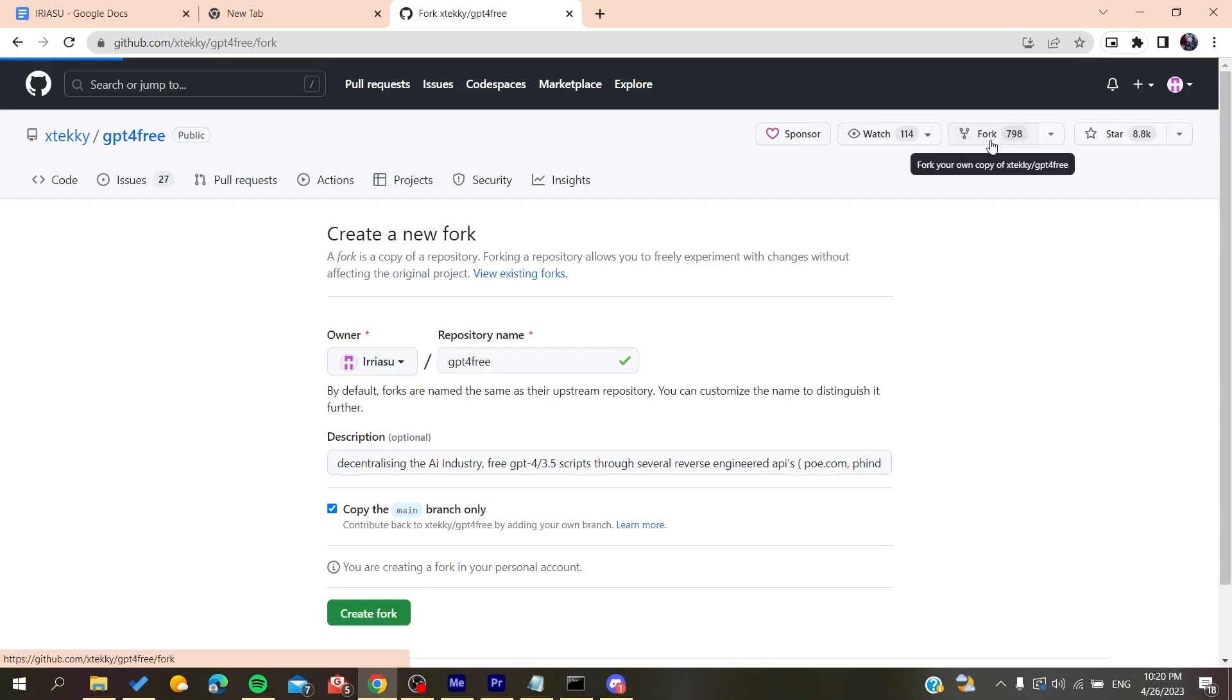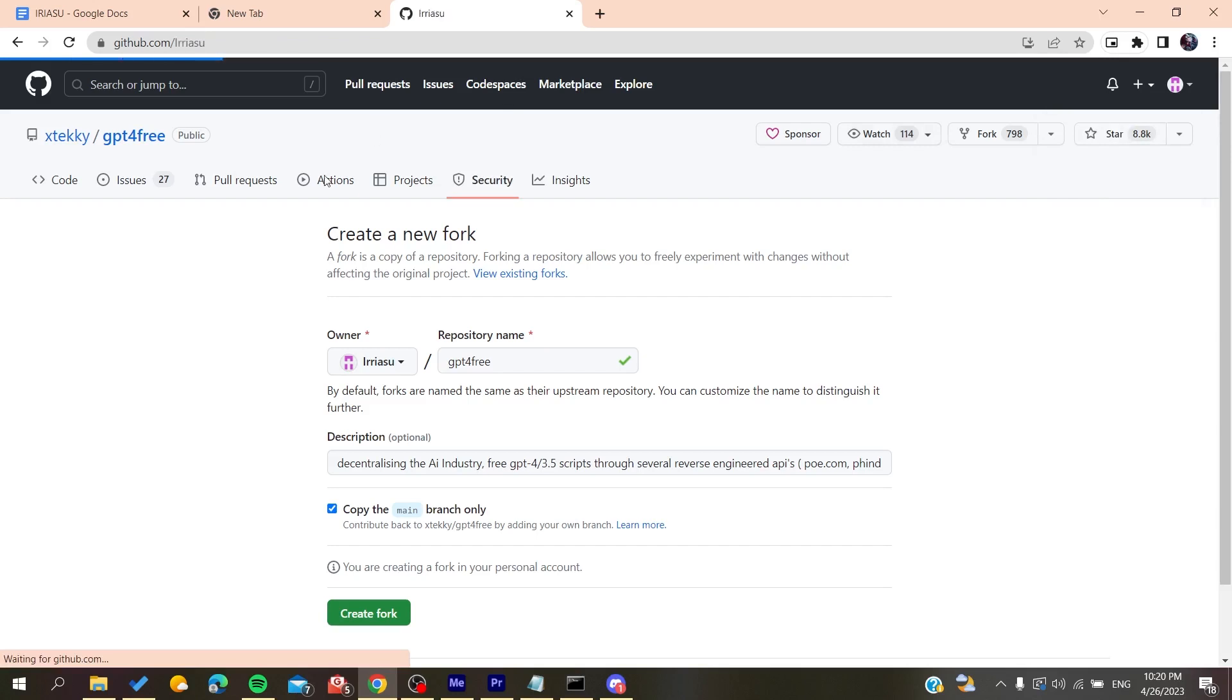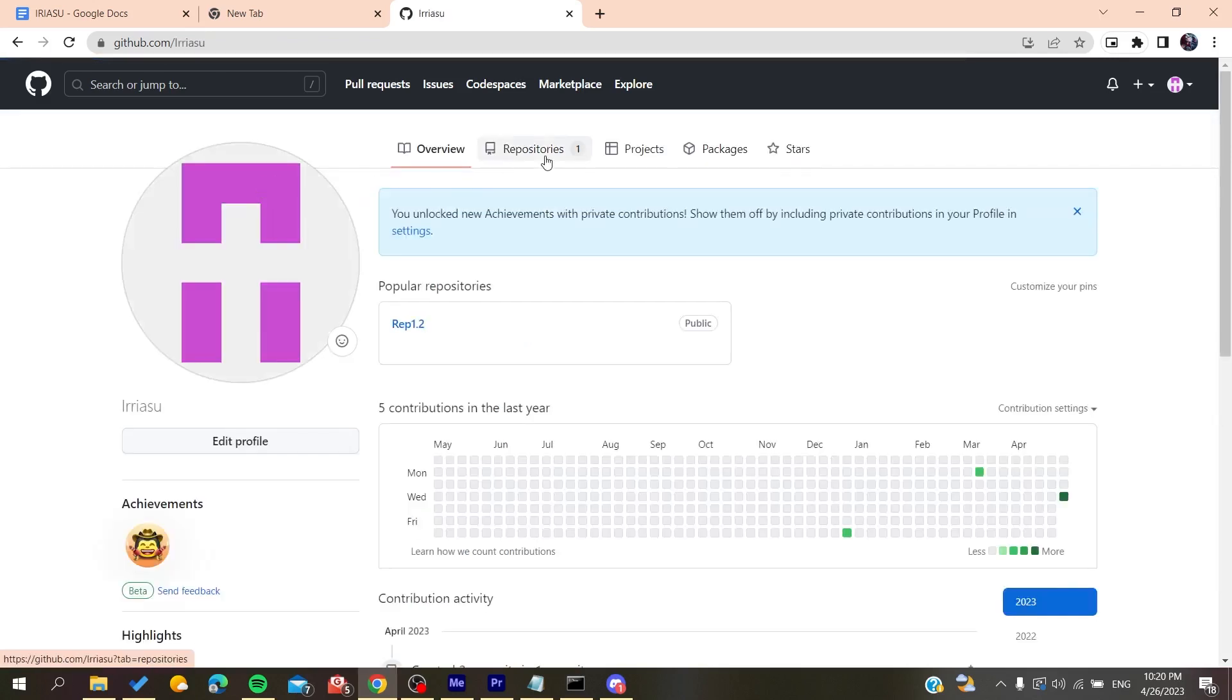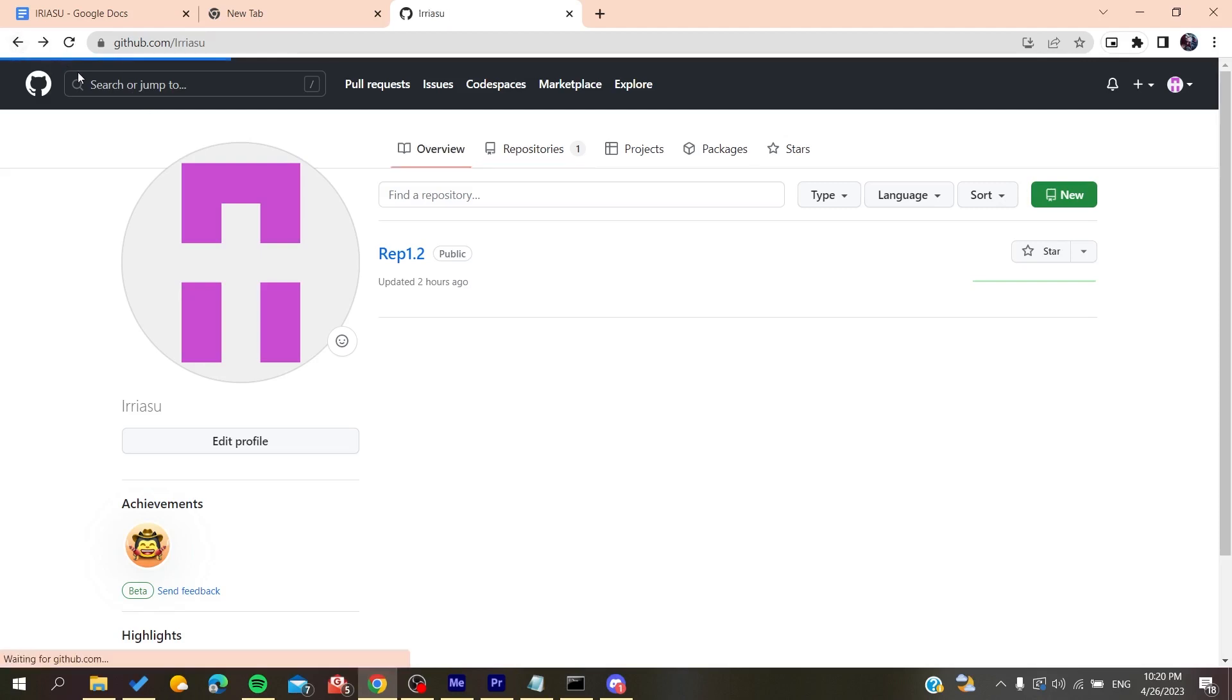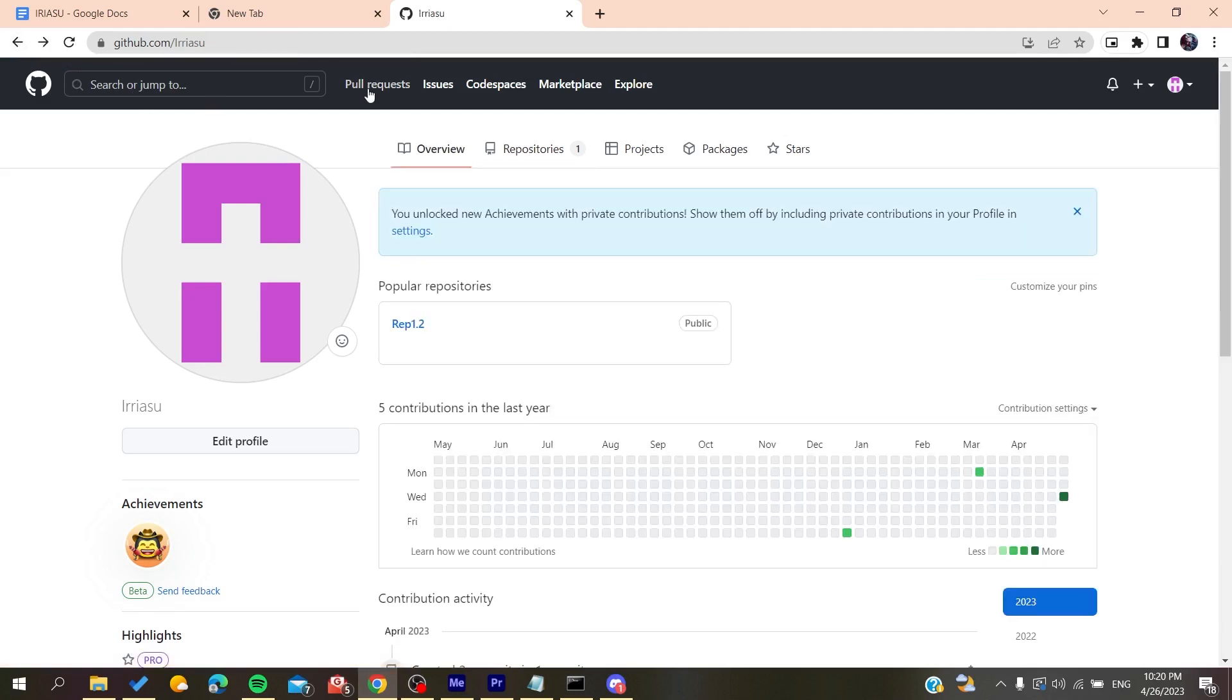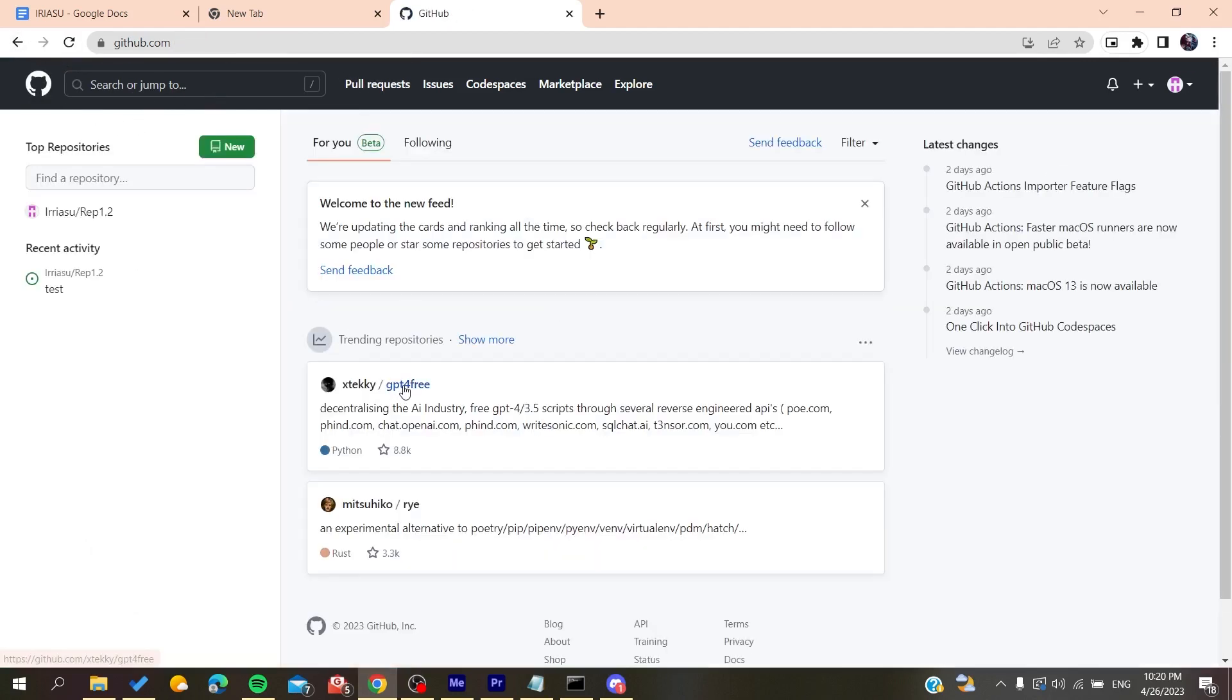If I go to my profile and go to repositories here, I'll find that I have two repositories. Let's go back to the login page.